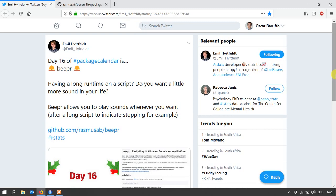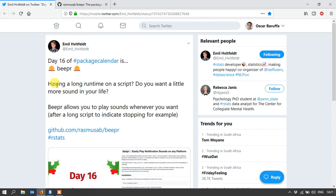Welcome. So today I'm going to be looking at this beeper package for R. It caught my eye because it looks like this cool little package that basically just plays a notification sound. You can call this function anywhere in your script just to let you notify when something's happened.